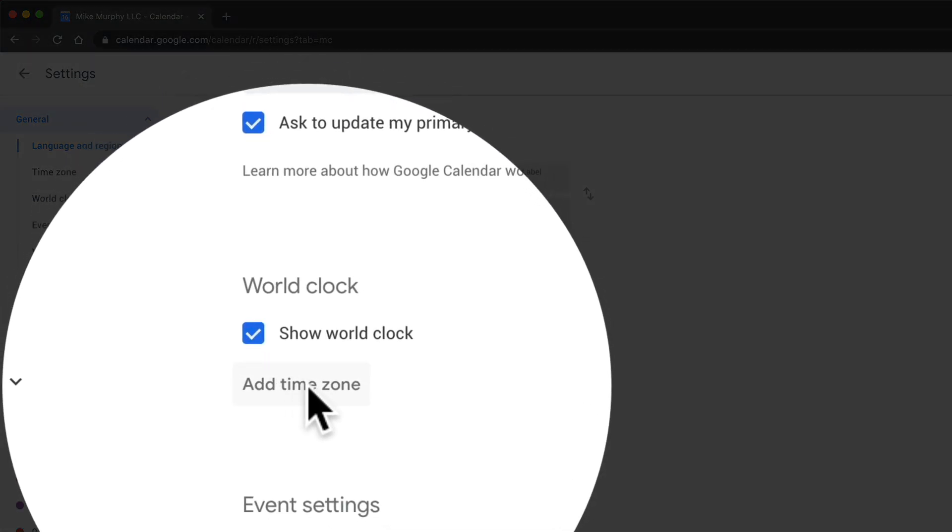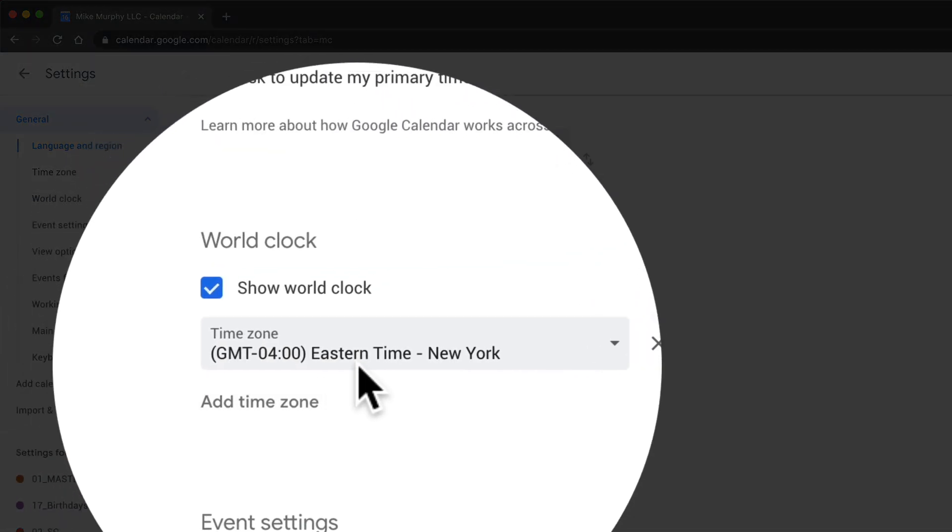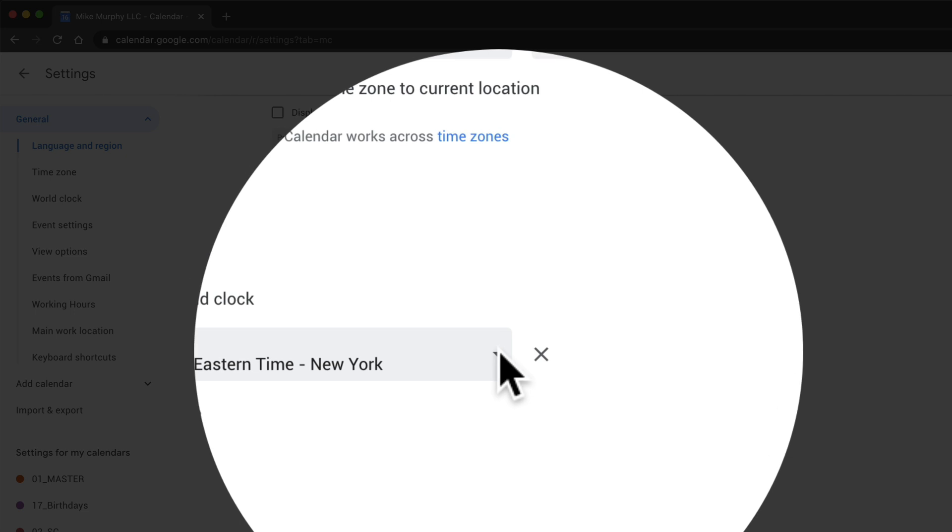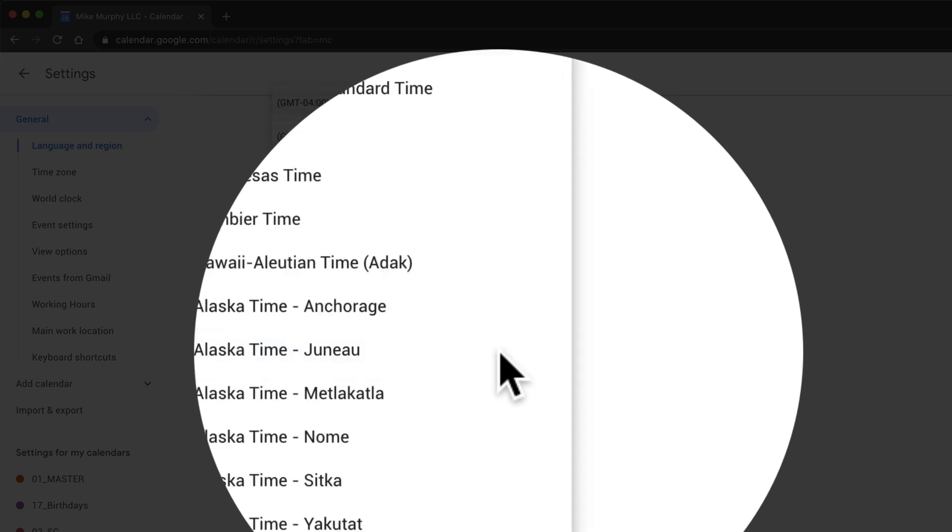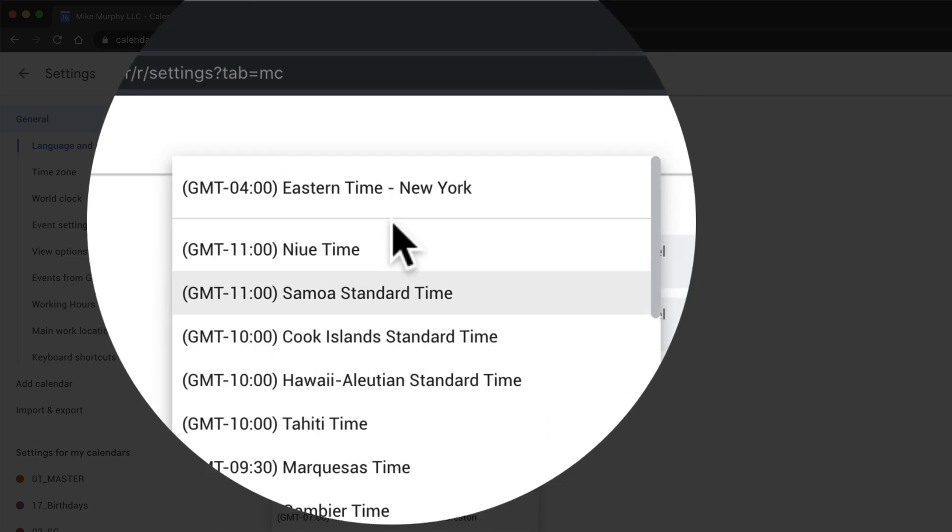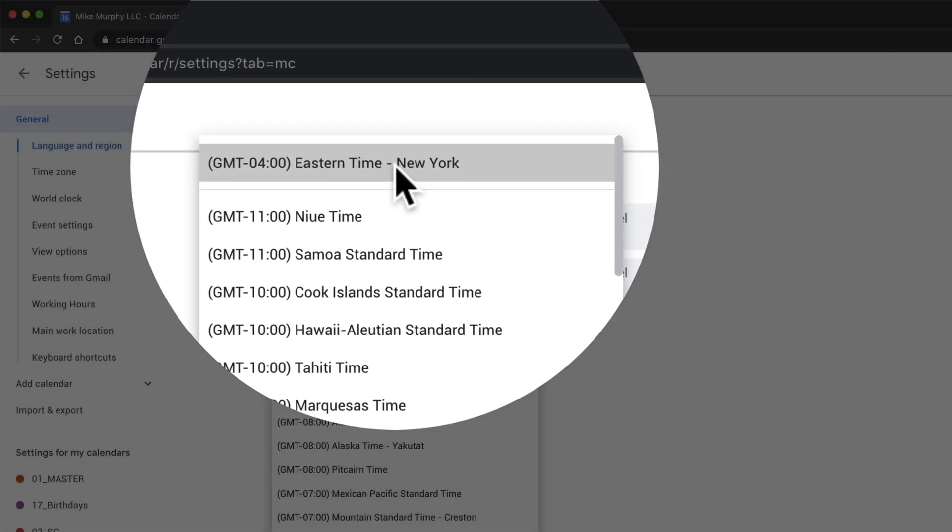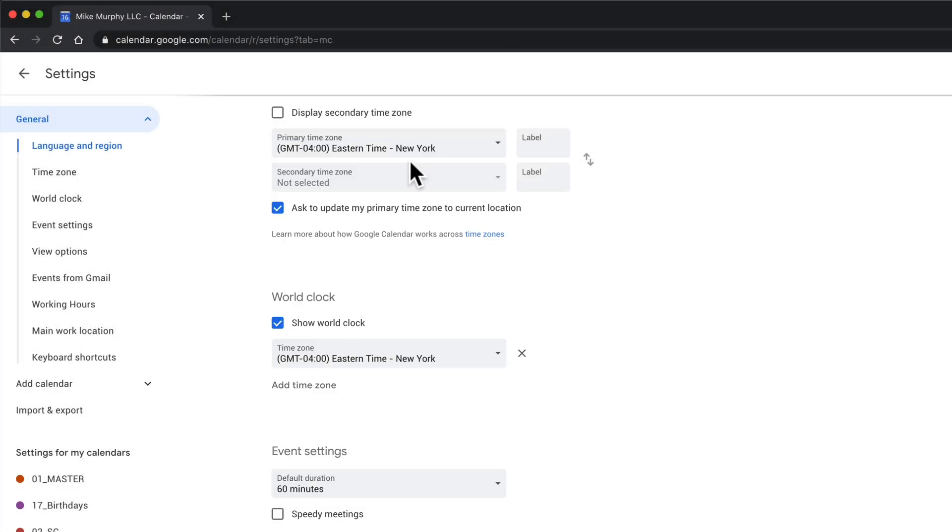Click on add time zone. Just click on the drop down menu and select the time zone. I'll keep New York. That's going to be East Coast.